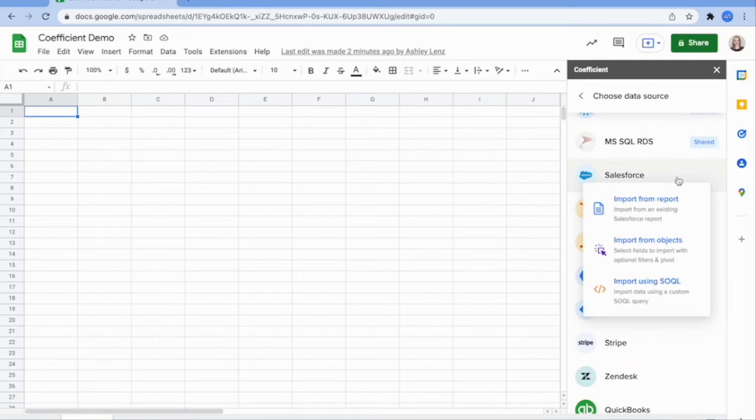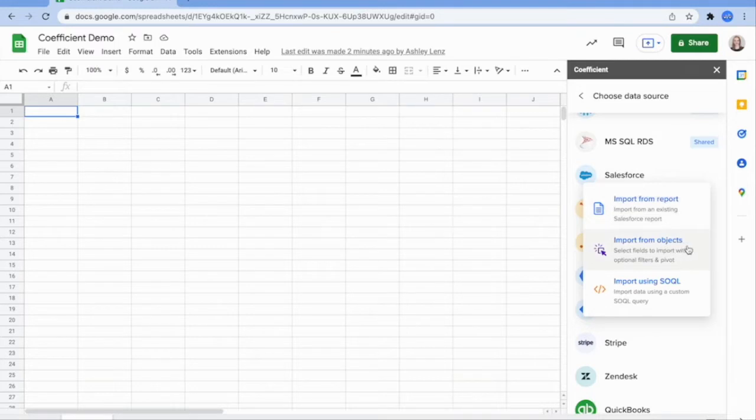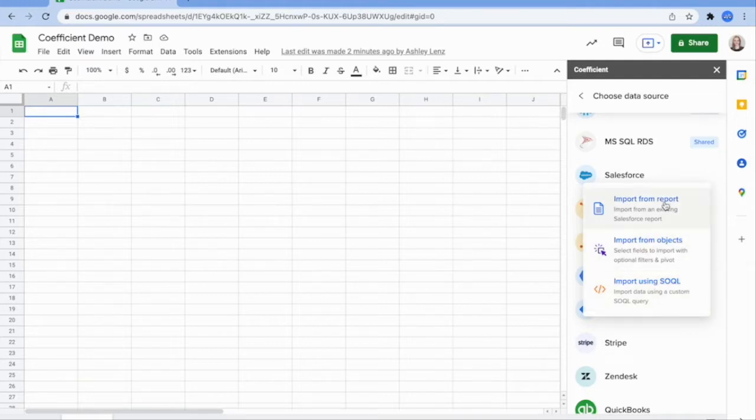From here, you can import data from an existing report, build a custom report on any Salesforce object, or import using a SOQL query. For this example, let's import an existing report.